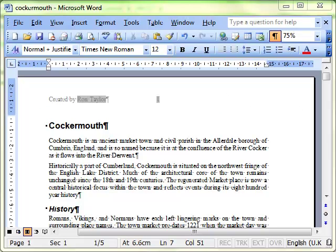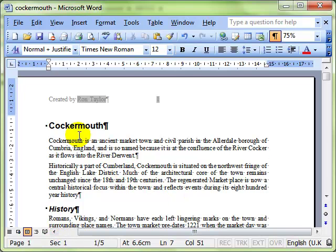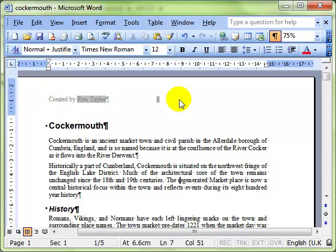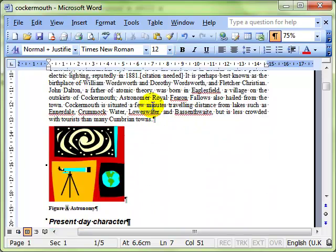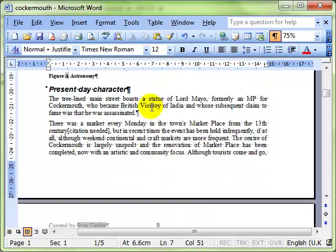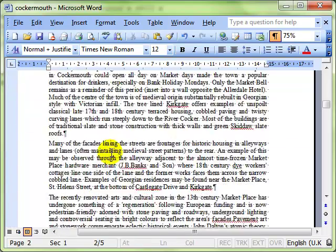In the last video we looked at sections and how each different section in the document can have a different page setup. One of the features of a page setup is the fact that you can add a header or footer. I've got a document here with just one section in it, and we've got a header in there that says created by the name of the author and the page number. If I scroll down you can see that occurs at the top of every page.